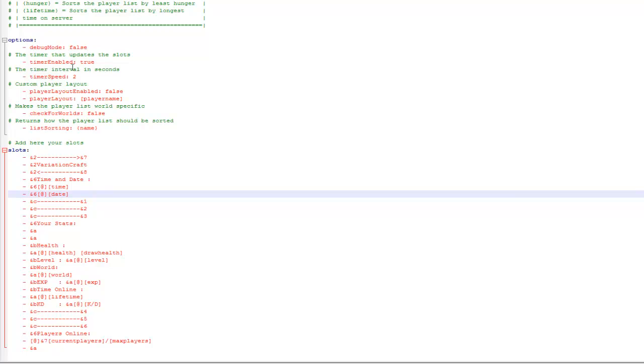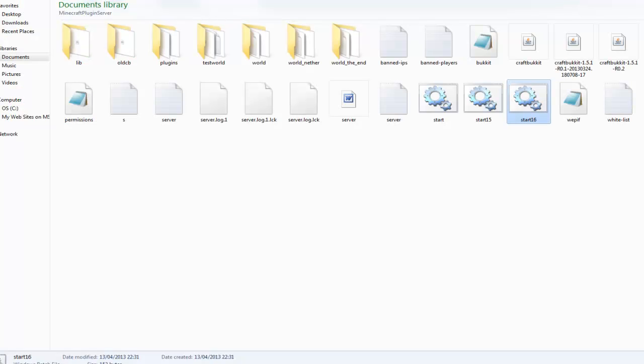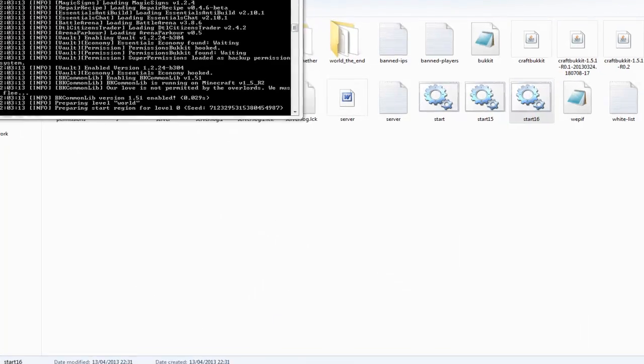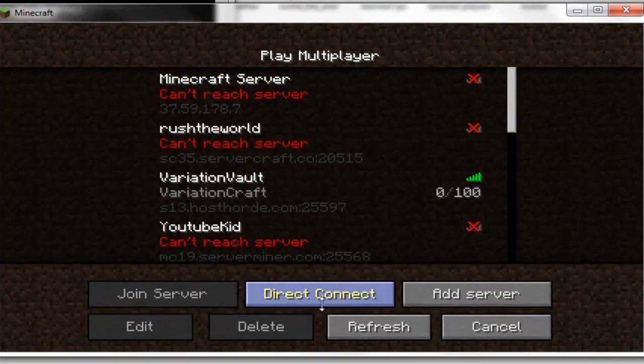So obviously this is just a basic config here, and I'll just show you what it looks like when I start up my server. I'll just quickly start it up and show you.